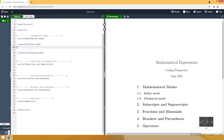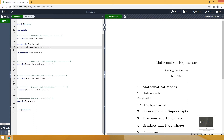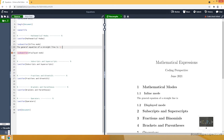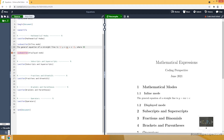In LaTeX there are two ways of writing an expression. The first one is the inline mode, which is basically writing the expression as a part of the text. Let me start with an example: the general equation of a straight line. The first way of doing it is using the backslash with the parenthesis, writing the expression inside, then closing the parenthesis. The second way is typing the expression between dollar signs.